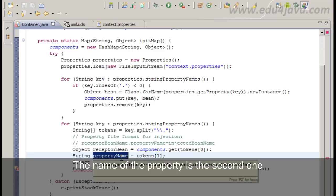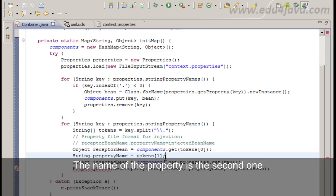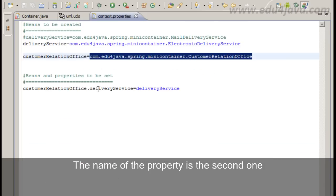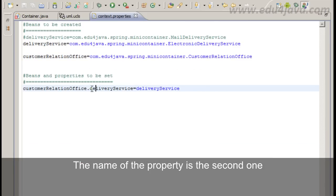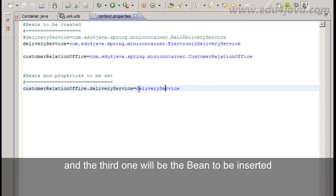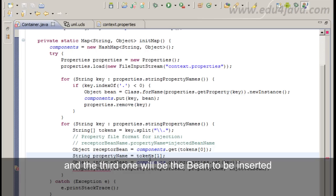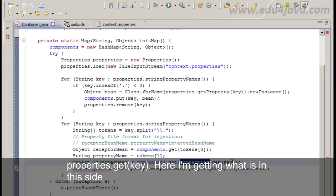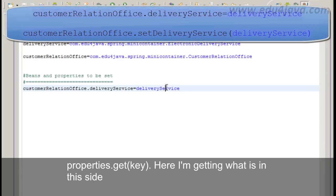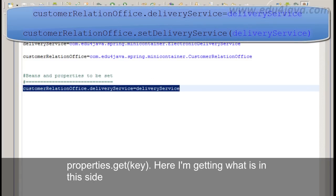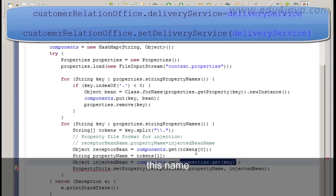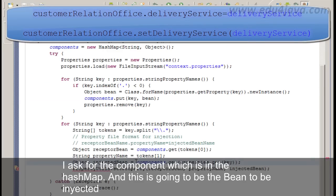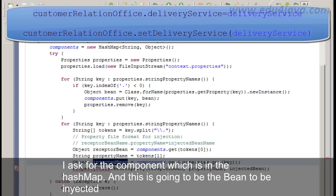The name of the property is the second one. And the third one will be the bean to be injected. Properties.getKey. Here I am getting what is in this side. This name. And I ask for the component which is in the hash map. And this is going to be the bean to be injected.